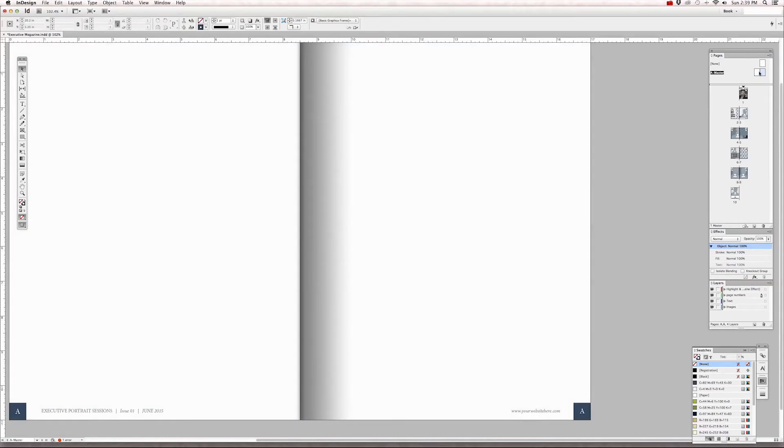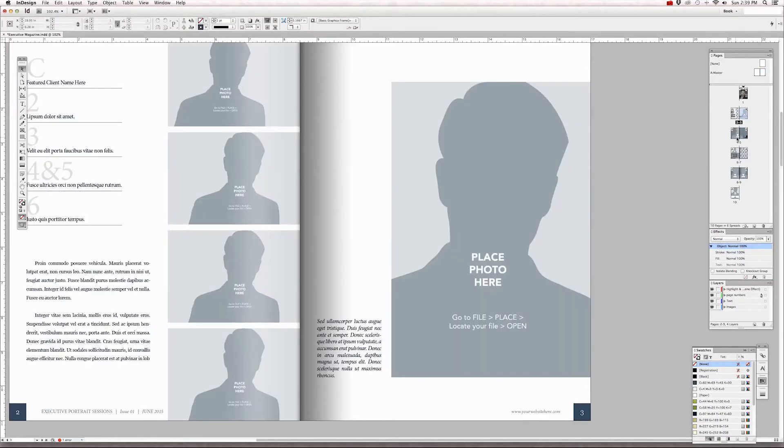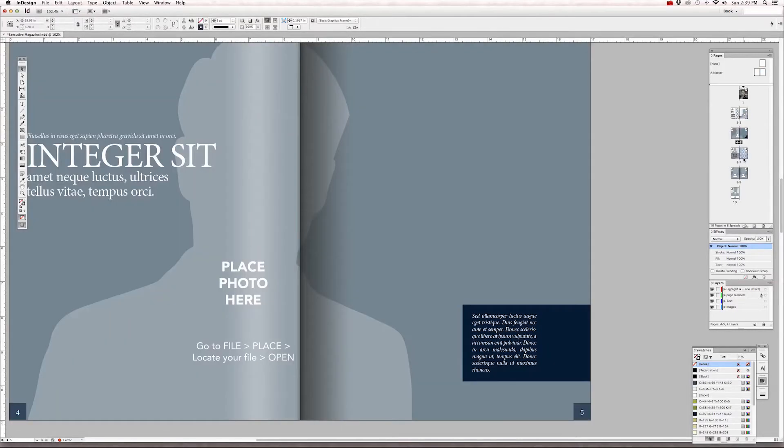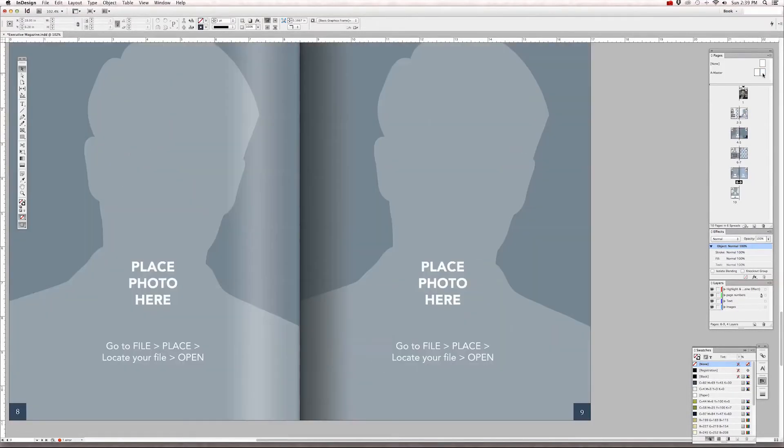Also, relating to the highlight and shadow effect, because it appears on every single one of these pages, we can turn it off.